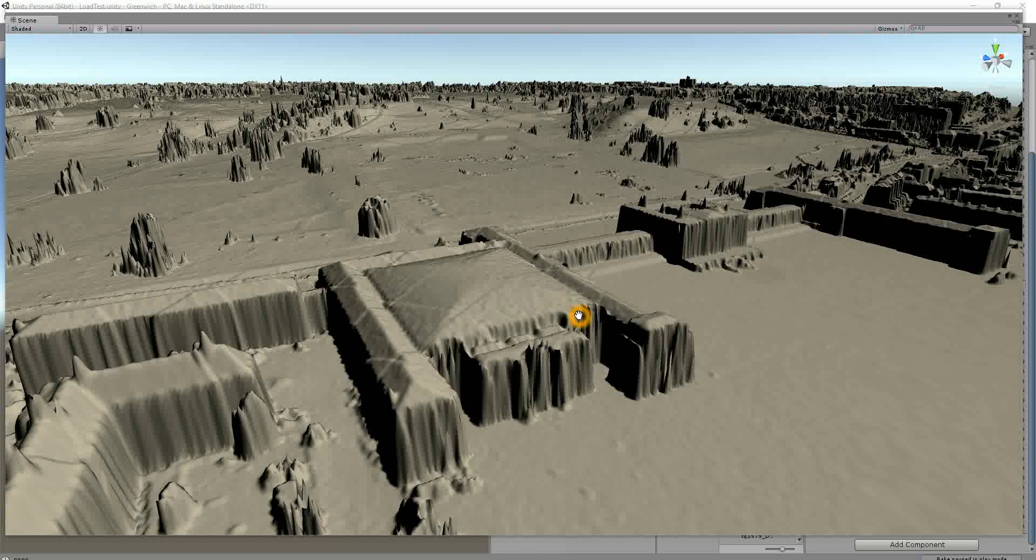This is an example of some of the work I've been doing as a hobby over the last few nights, bringing in LiDAR data which has been made open source and trying to get it into Unity.